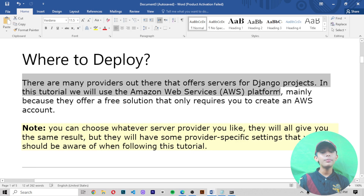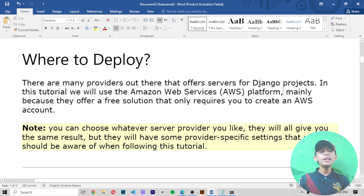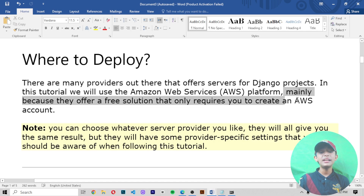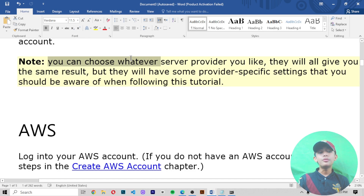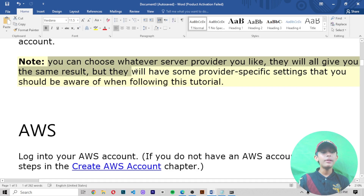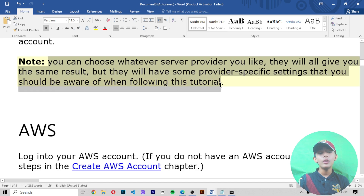As I mentioned in previous videos, we are using the AWS — Amazon Web Service — platform mainly because they offer a free solution that only requires you to create an AWS account. Note that you can choose whatever server provider you like; they will all give you the same result, but each provider will have some provider-specific settings you will need to be aware of.